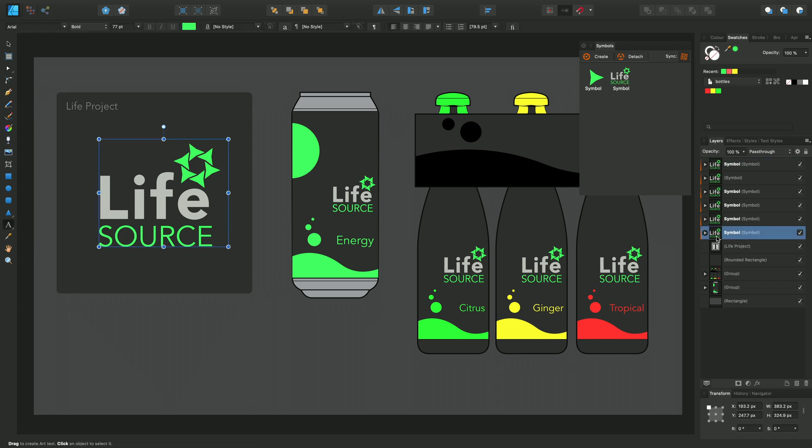If this design was offered to a client and the client gave some feedback and suggested that some elements of the design need to change, we can take advantage of symbol functionality to make bulk changes across the design.